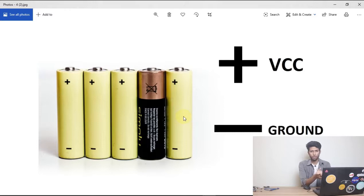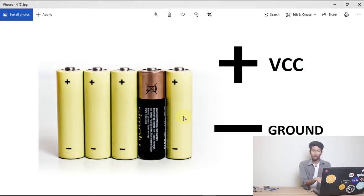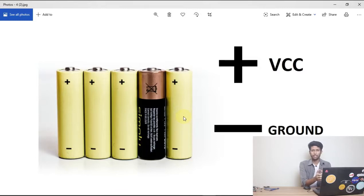Now, well, every battery has two parts: one is positive and one is negative. But for every project in the Arduino, whatever we do, we will think of the positive as VCC and the negative as ground.